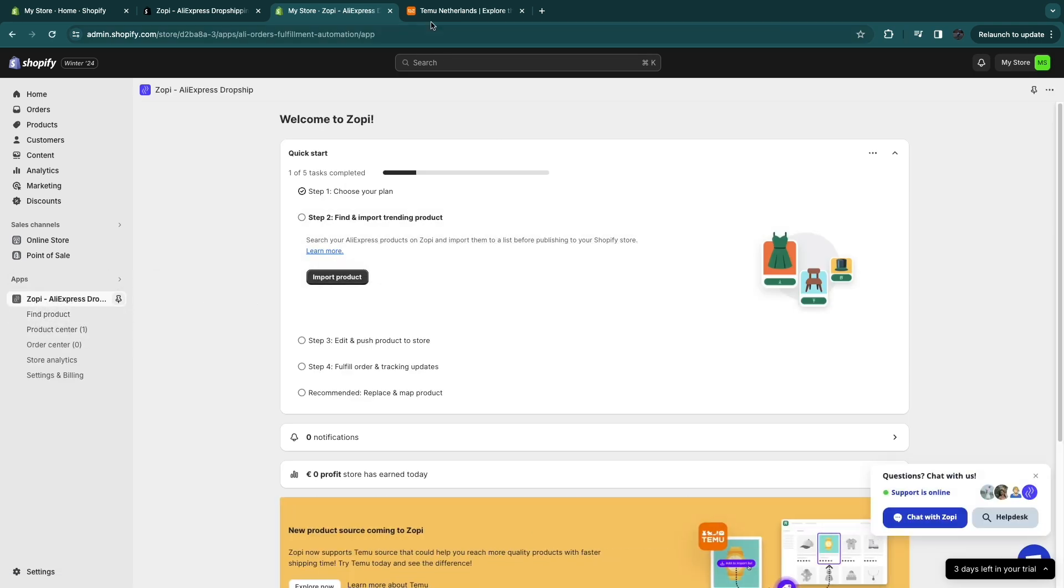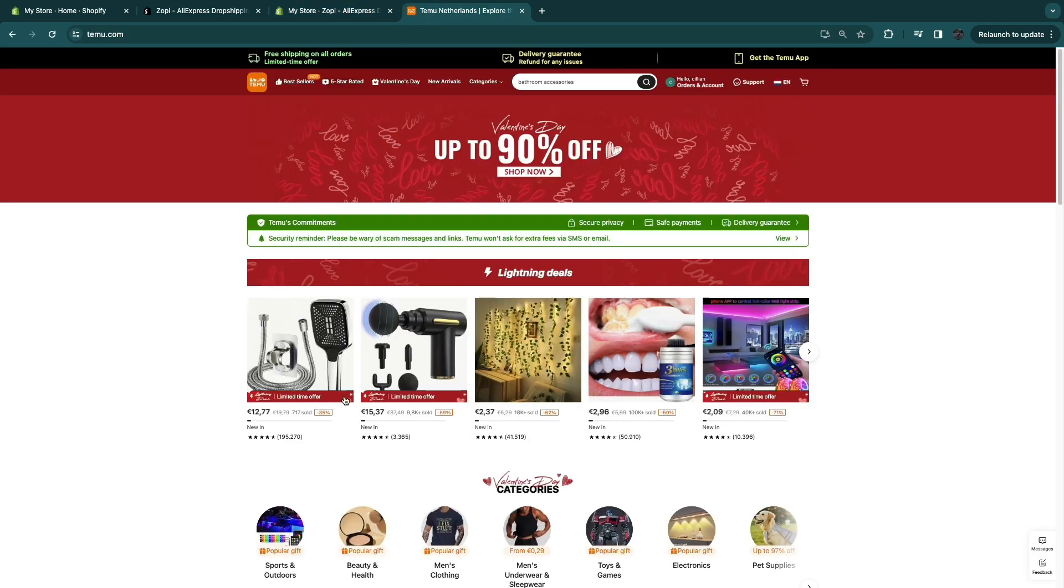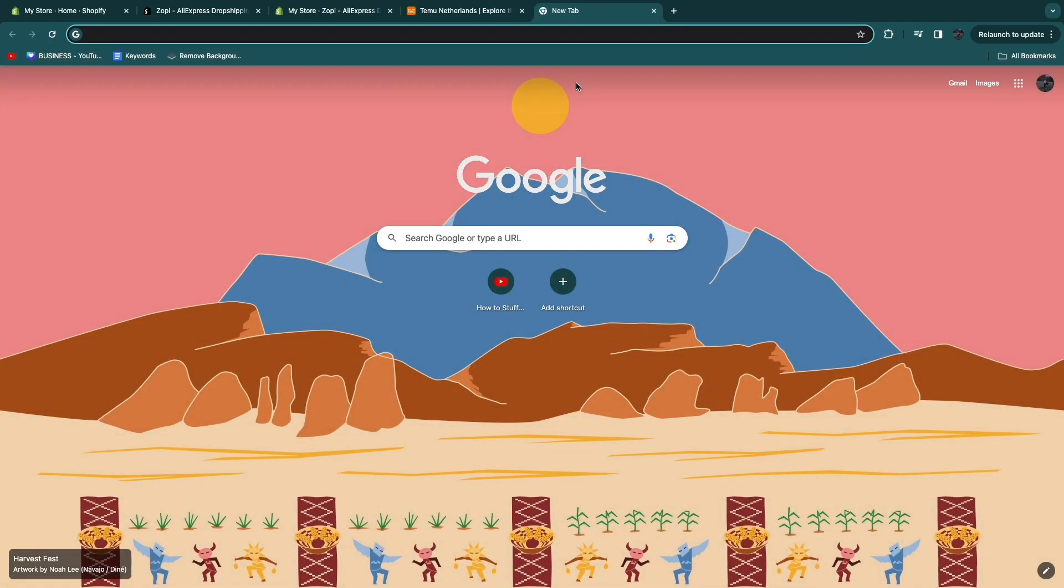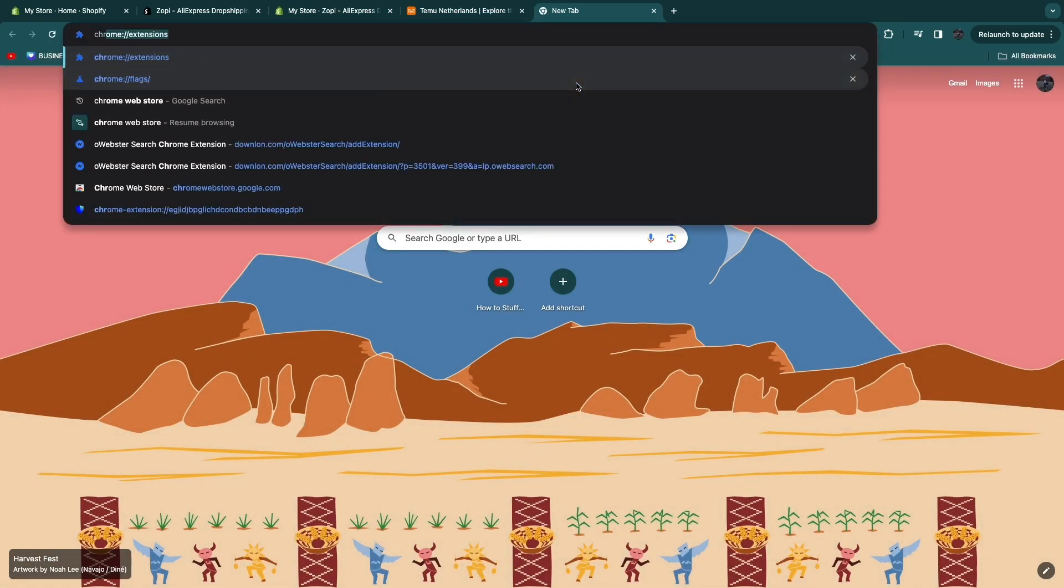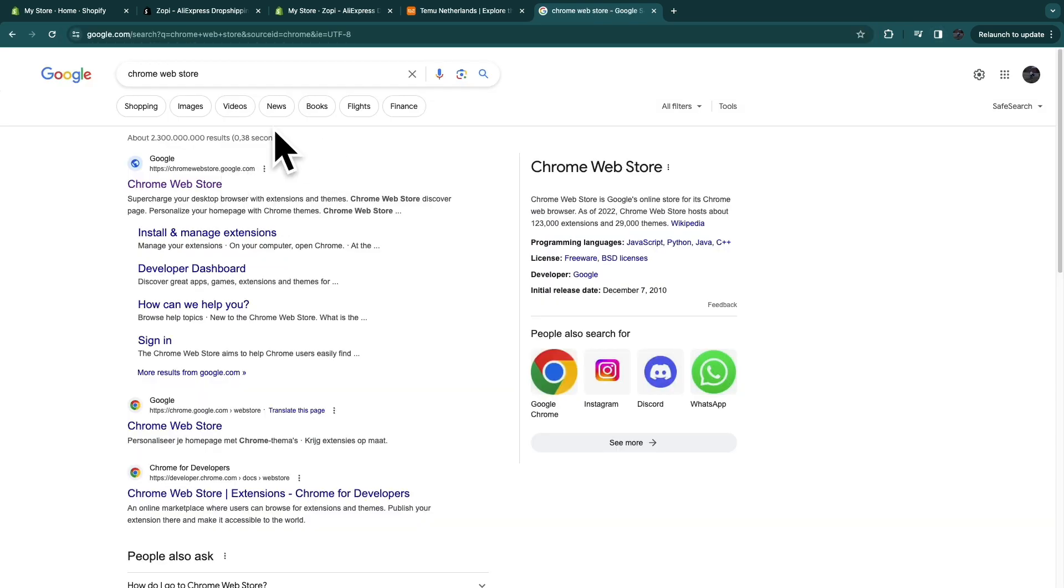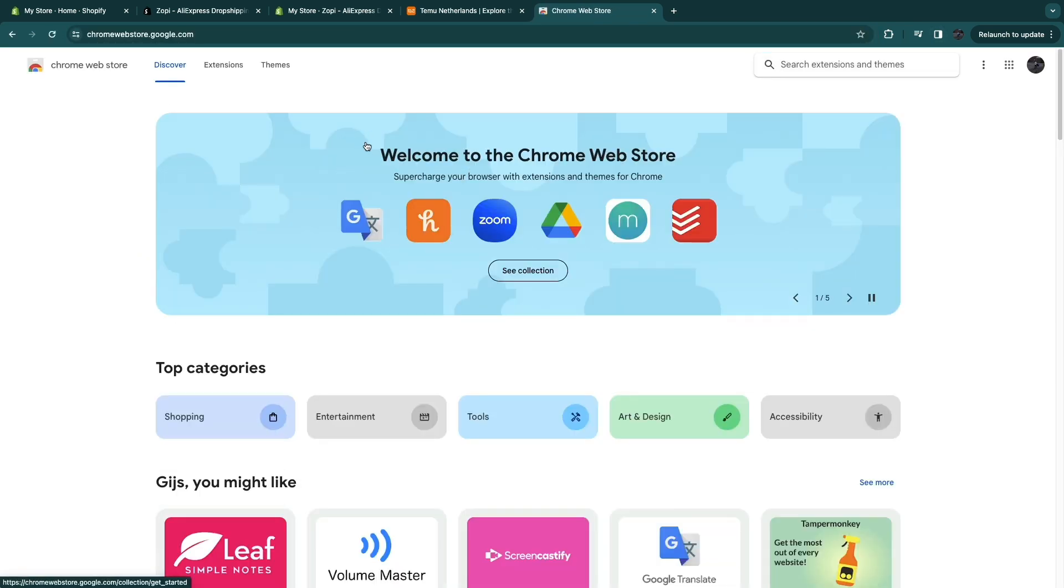So now if you actually want to import products from Temu into Zopi, you need to get the Chrome extension that goes along with Zopi. So open up the Chrome web store. You do need to use Chrome in order to do this.